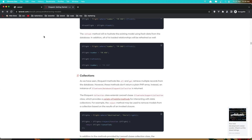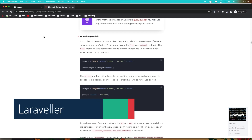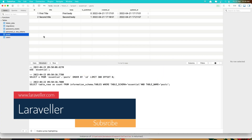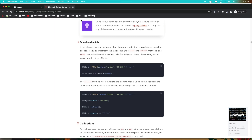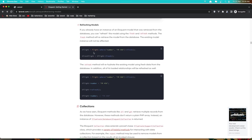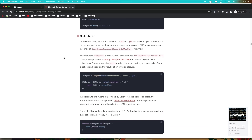Hello friends, welcome. So in the previous video we worked with Tinker and we created a post. We also modified that post so we changed isPublish to one. We worked with the where method and also with the find method to find one post.